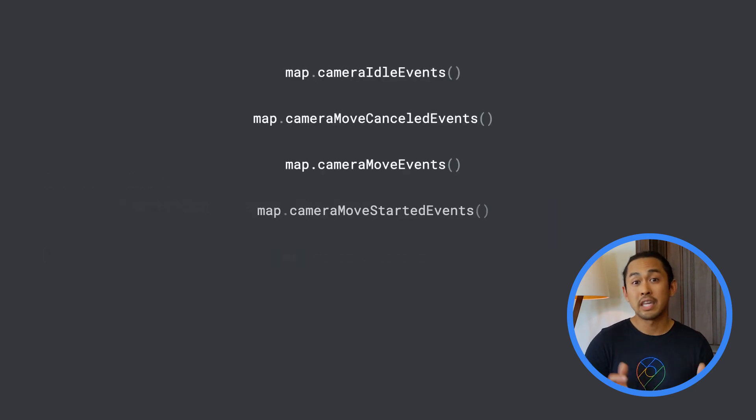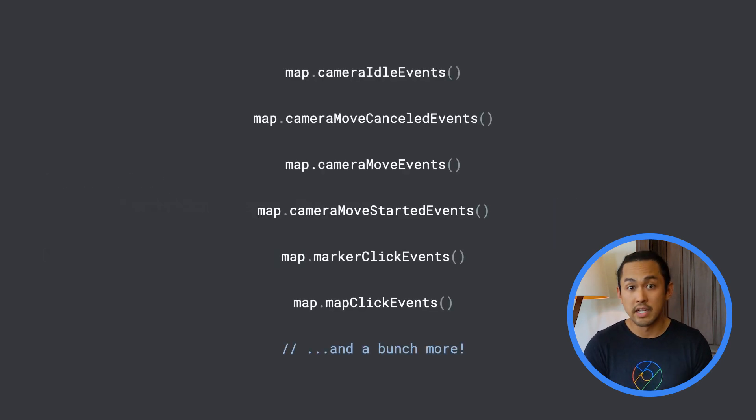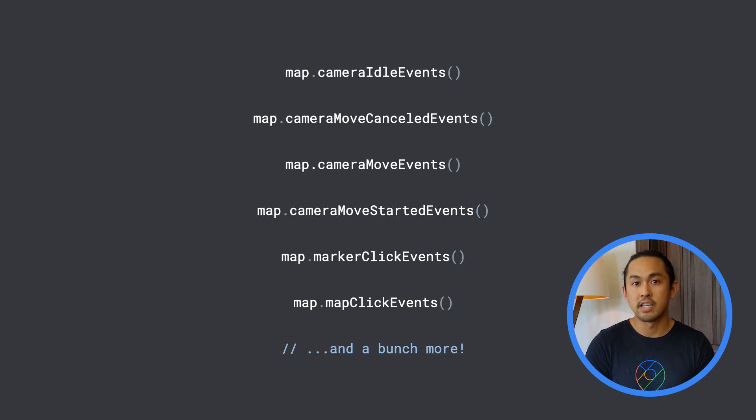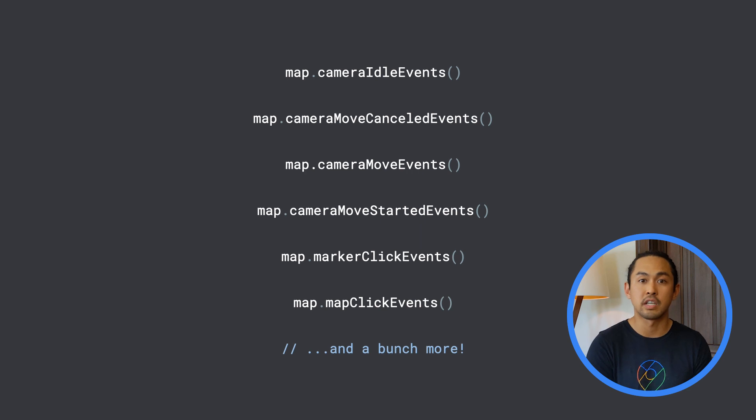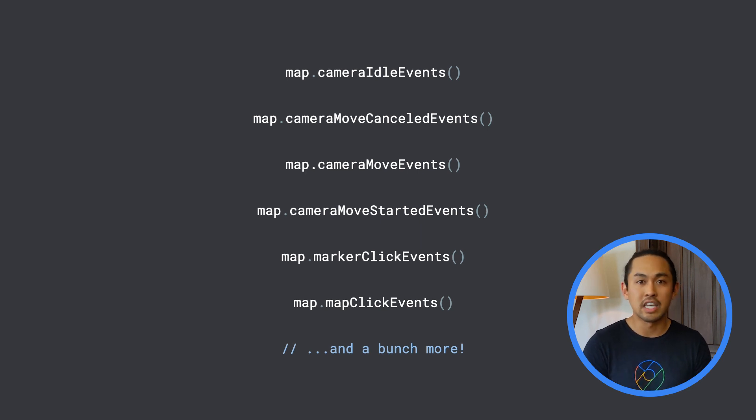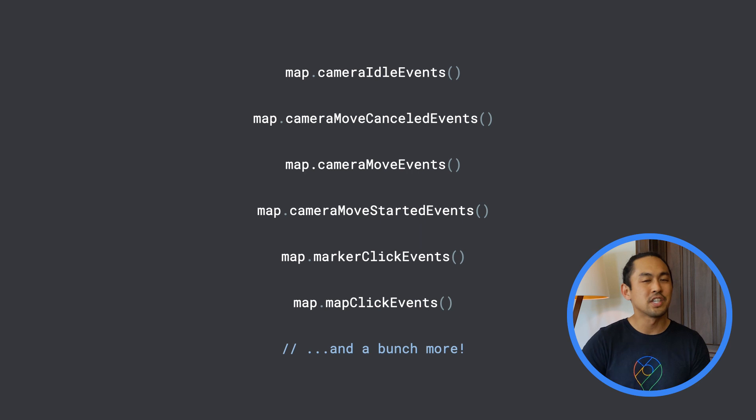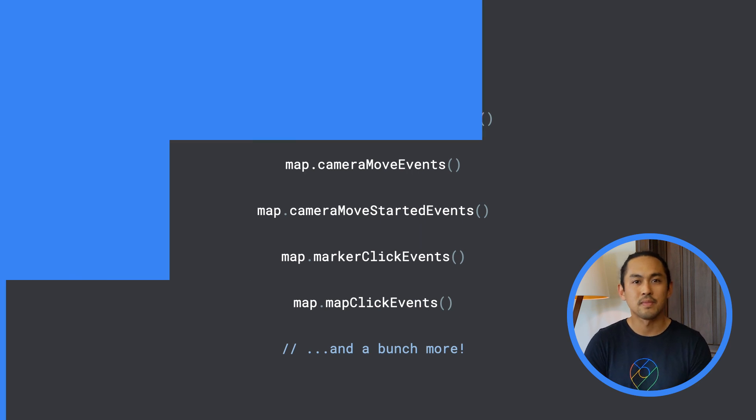While I've covered camera idle events, the maps.rx library contains more extension functions around events that return observables such as marker and map click events. I've linked the GitHub repository in the description of this video, so feel free to check it out.